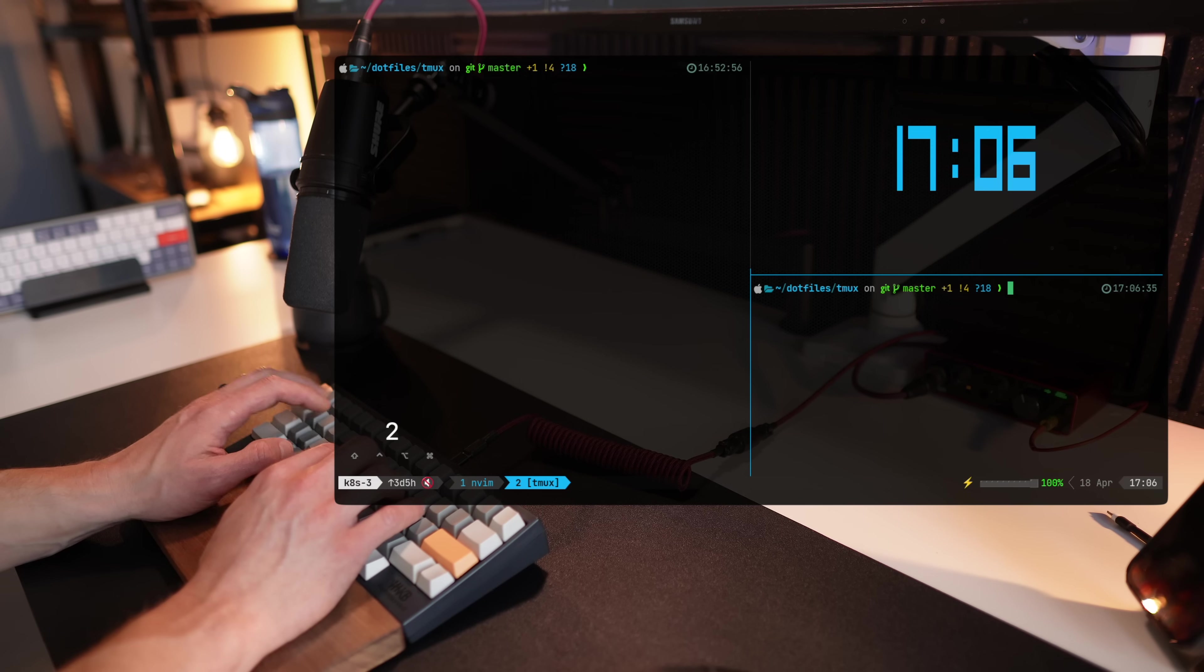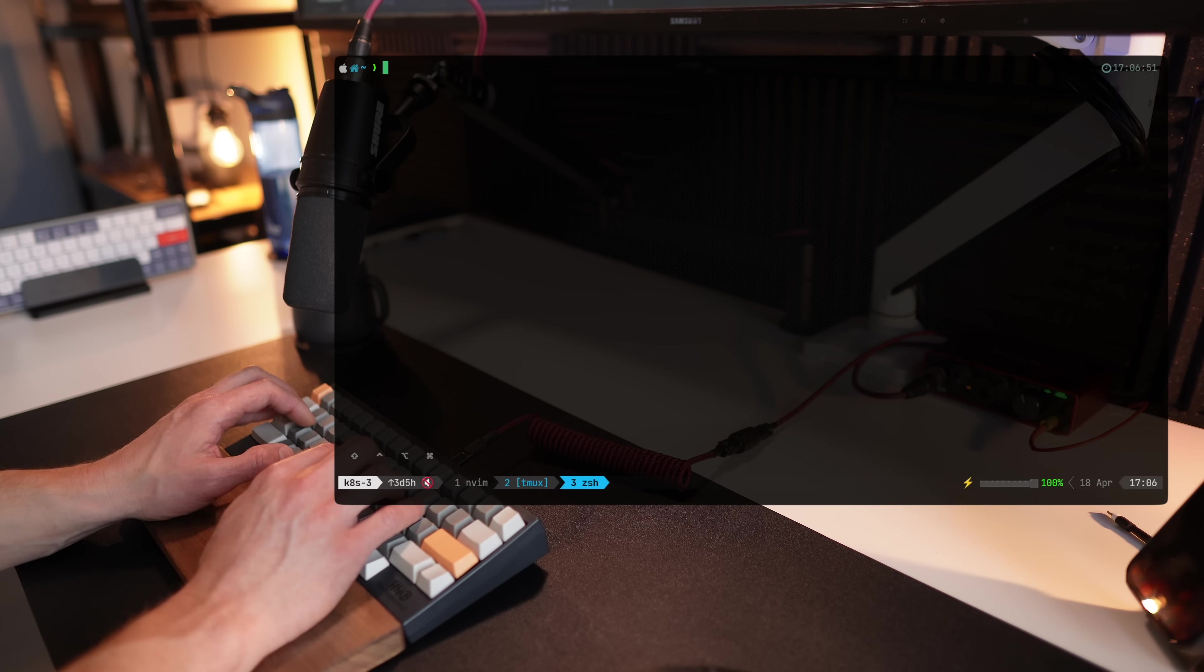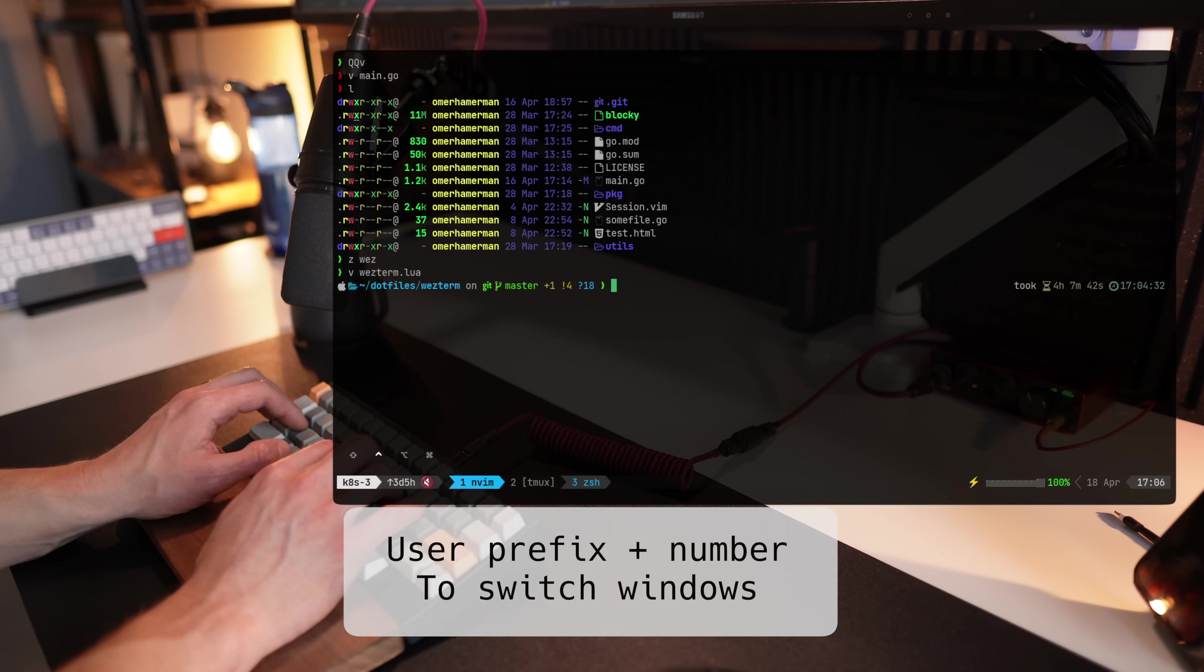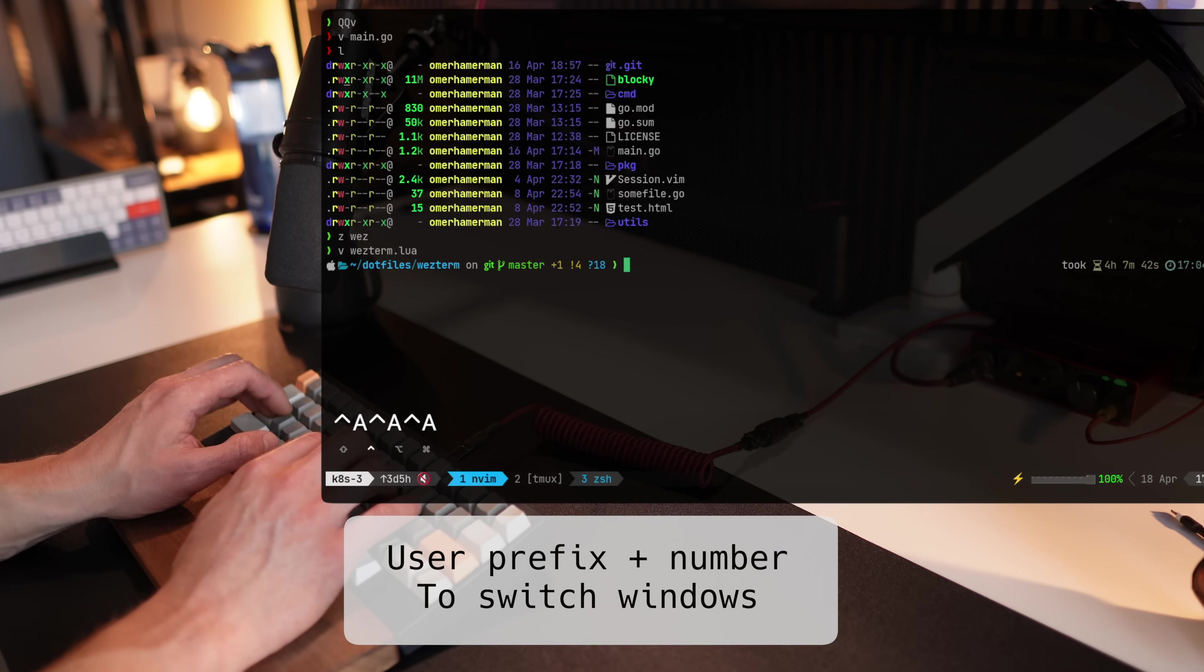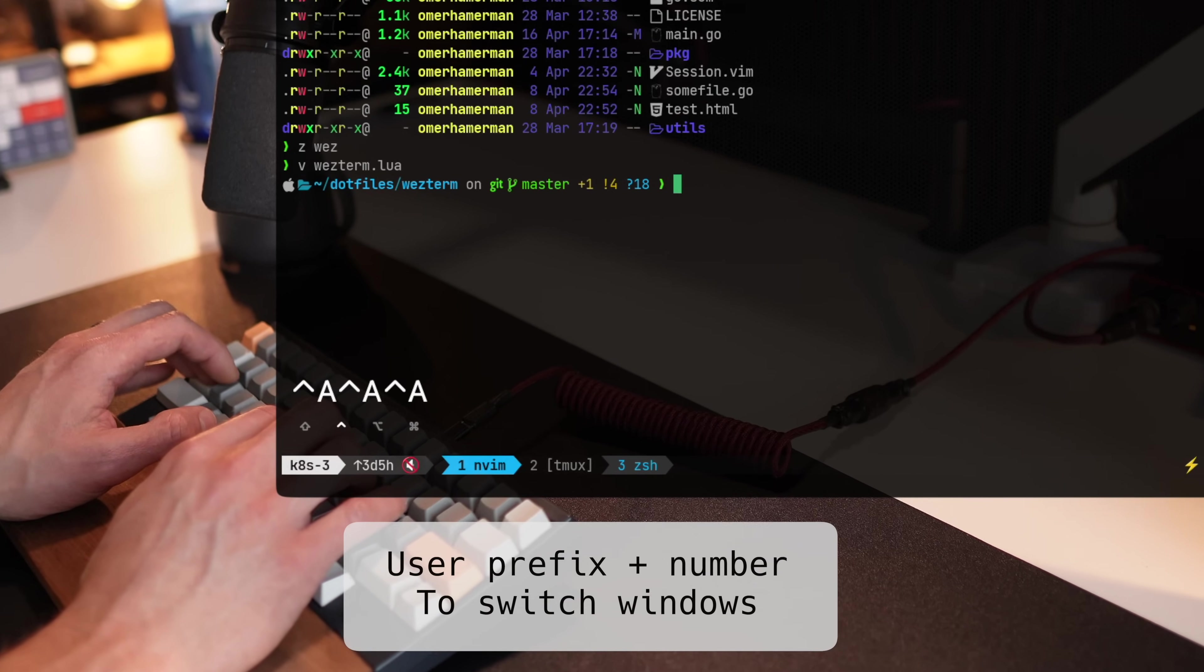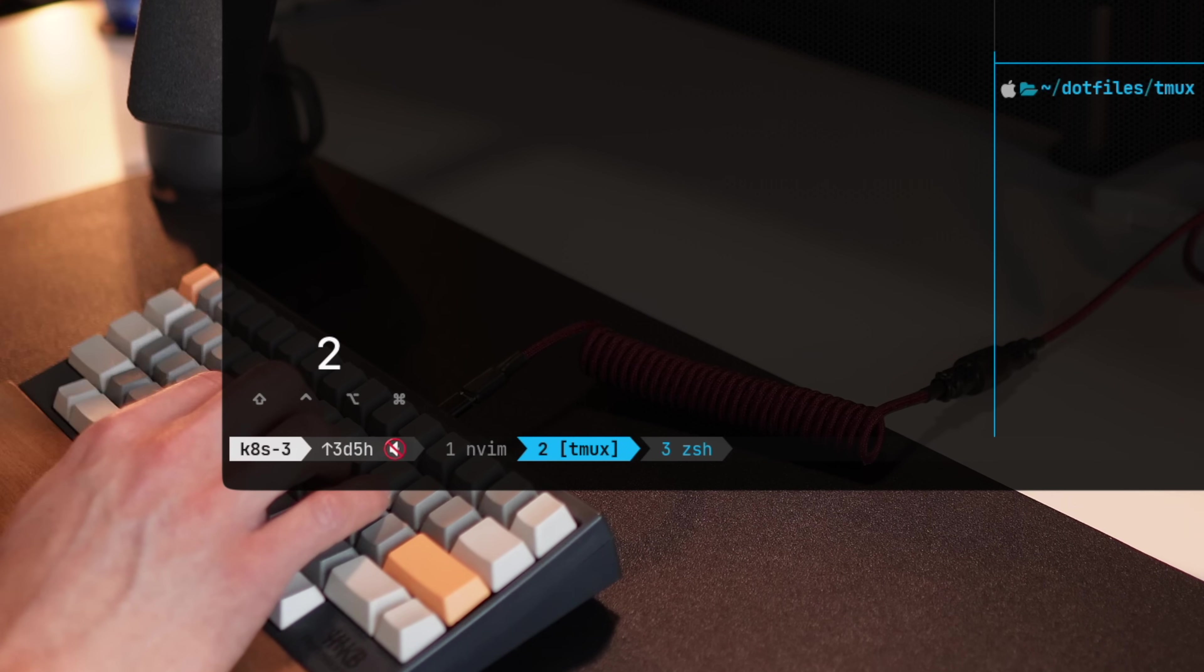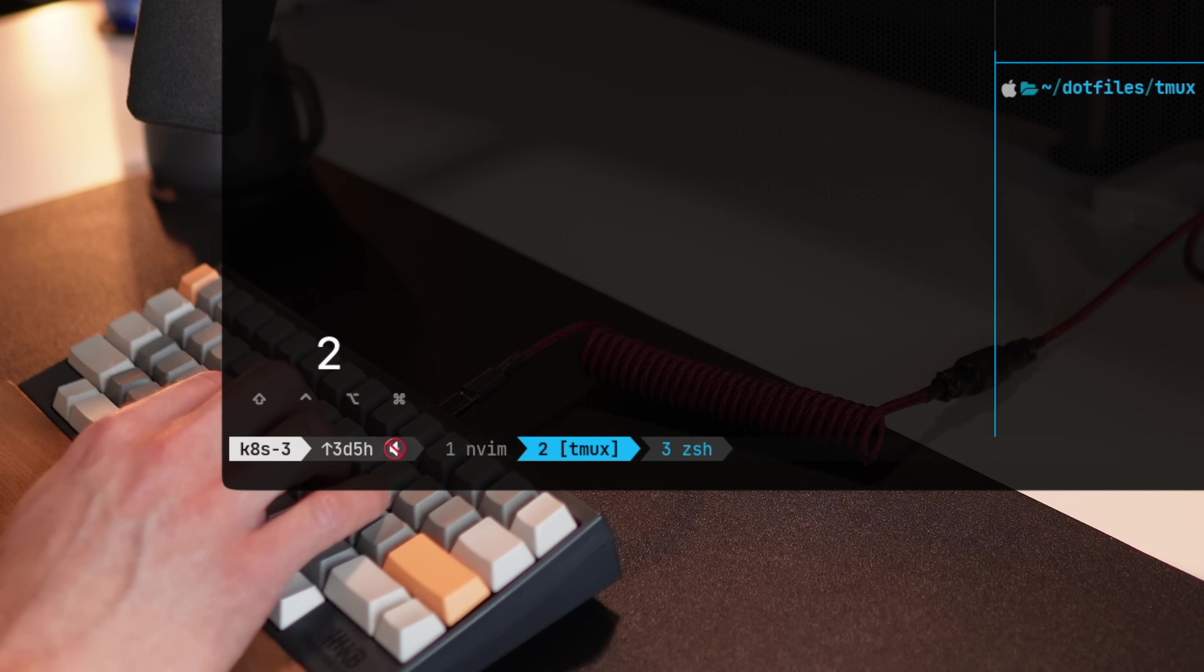Standard keyboard arrows will work just as well. Another option is showing the time with T. You can move back and forth with the numbered windows 1, 3, and 2, obviously. You can see how the status bar is changing as I move.